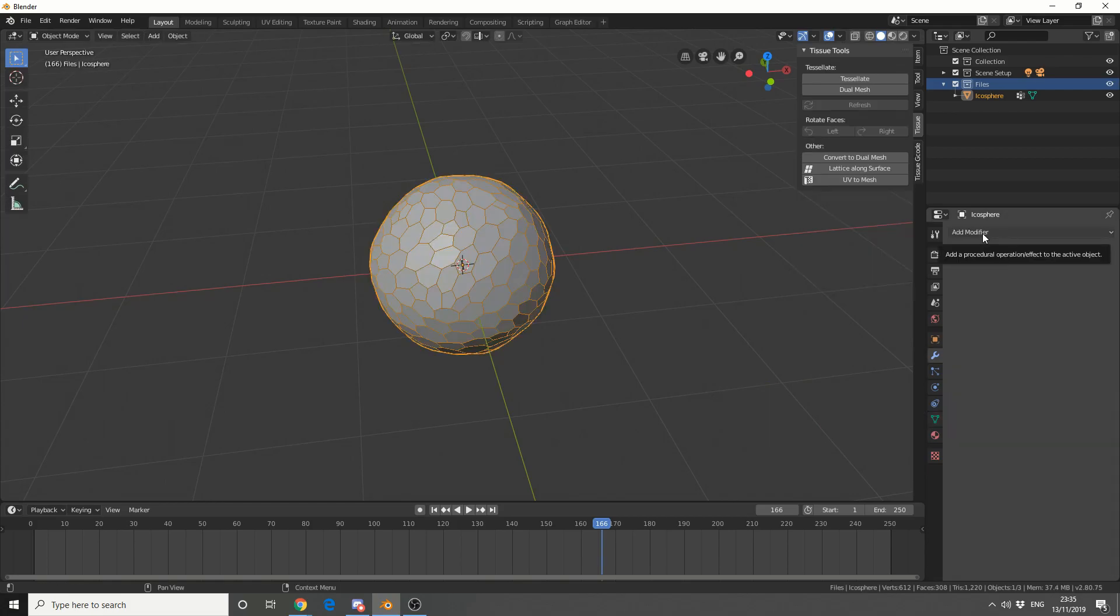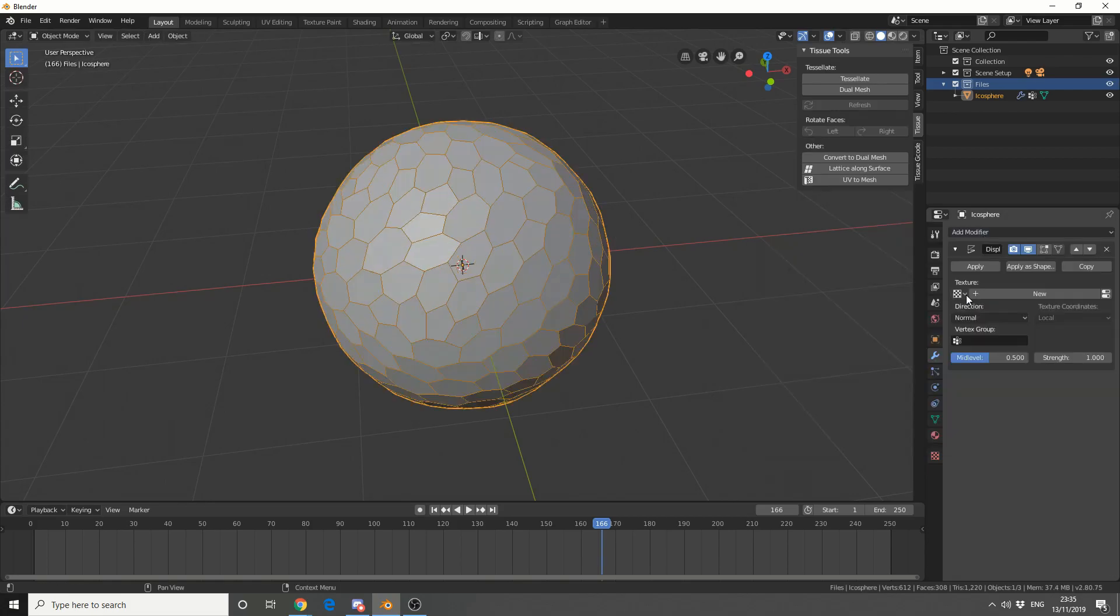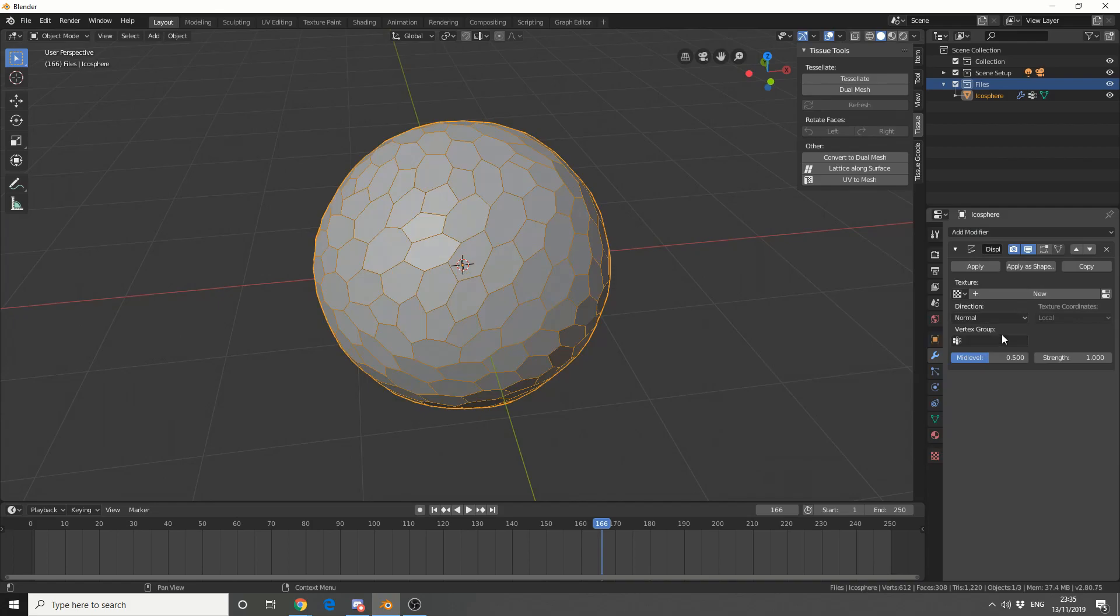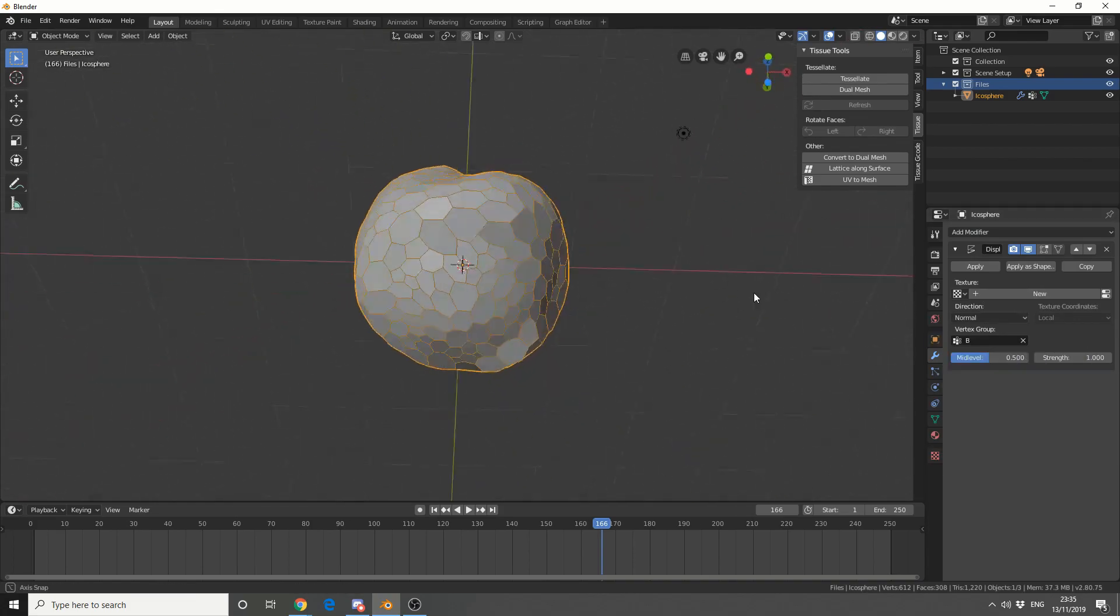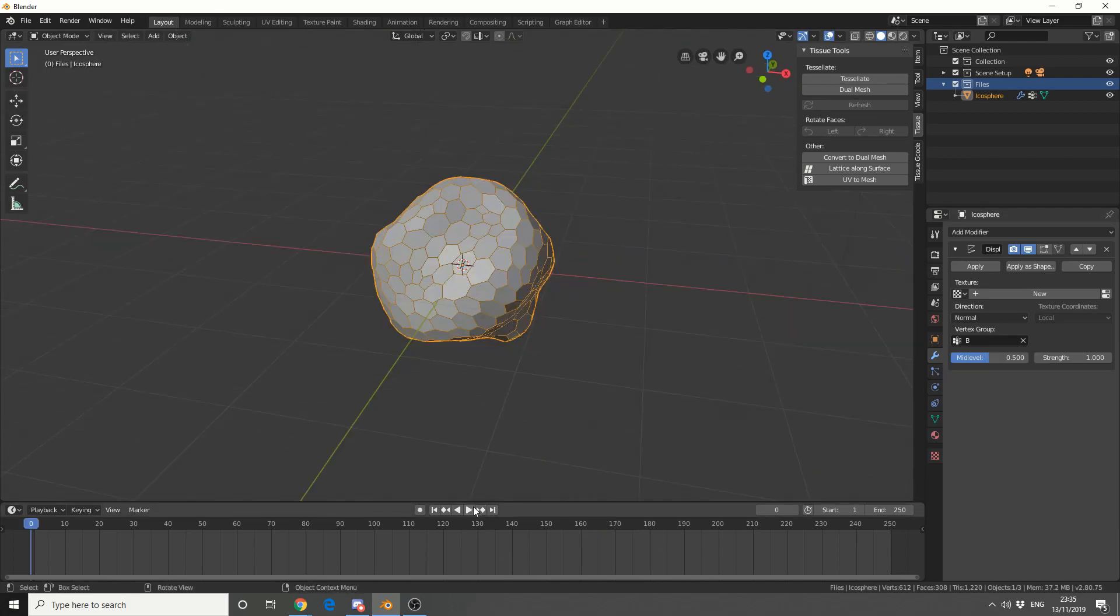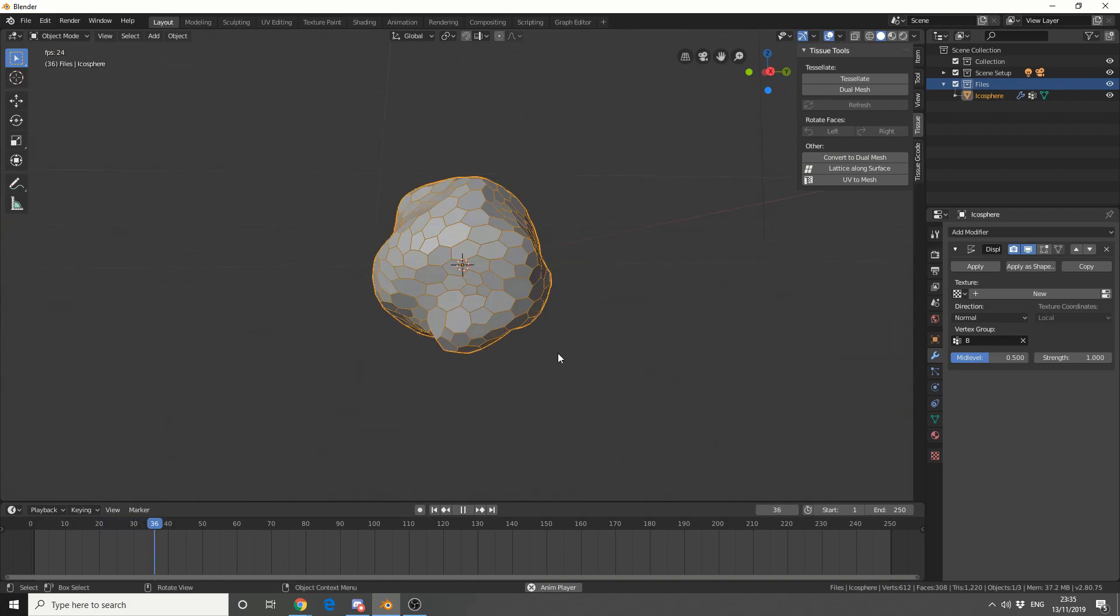So I can actually take this data from the vertex map. If I jump into object mode, add in a modifier, and I do a displace. I can actually use the vertex group, which was B. So we get this really nice kind of deformed shape. And I believe this is actually animated, because it's using the weight map formula. So we get something kind of organic. So keep that in mind.